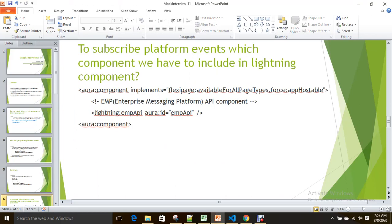How can you subscribe to a platform event? As mentioned, a platform event can be published from within Salesforce or from external systems via APIs. For example, if you want to create a dashboard or a page for real-time notifications from platform events, you need to know which component to include in your Lightning component to subscribe and display those notifications.